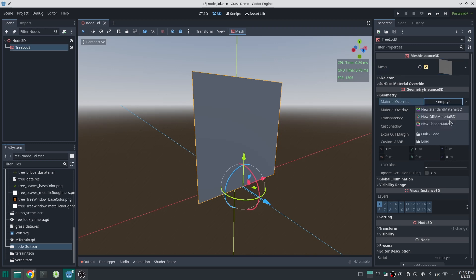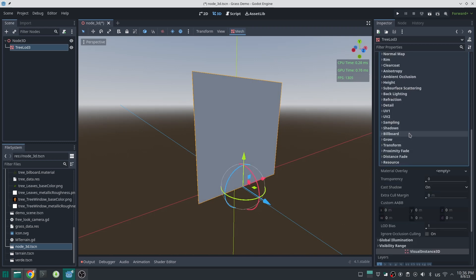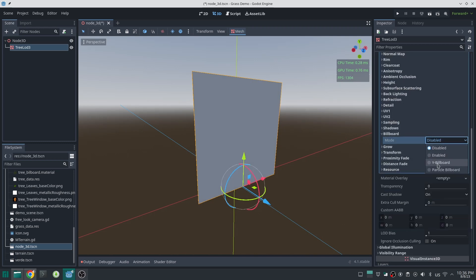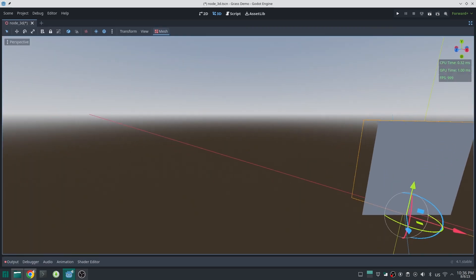Just create a quad mesh and create a standard material for that. Inside billboard section, activate Y billboard.